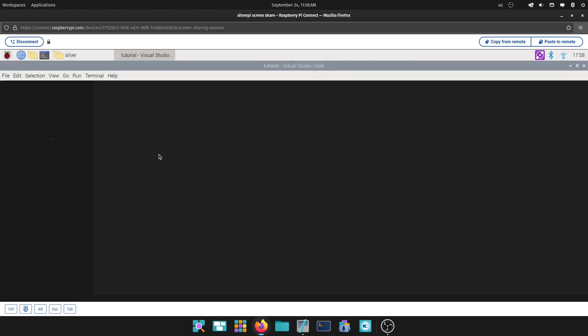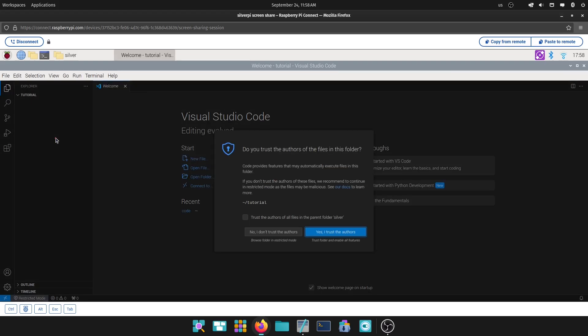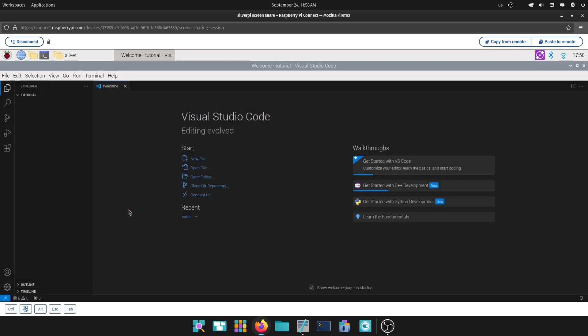And what that does is it opens up Visual Studio Code in that folder. Just go ahead and just put yes, trust the author. And if you notice, we have the folder right here. And this is to try and keep everything organized. We open it like that to keep all the project contained. And you can do basically everything from VS Code now.